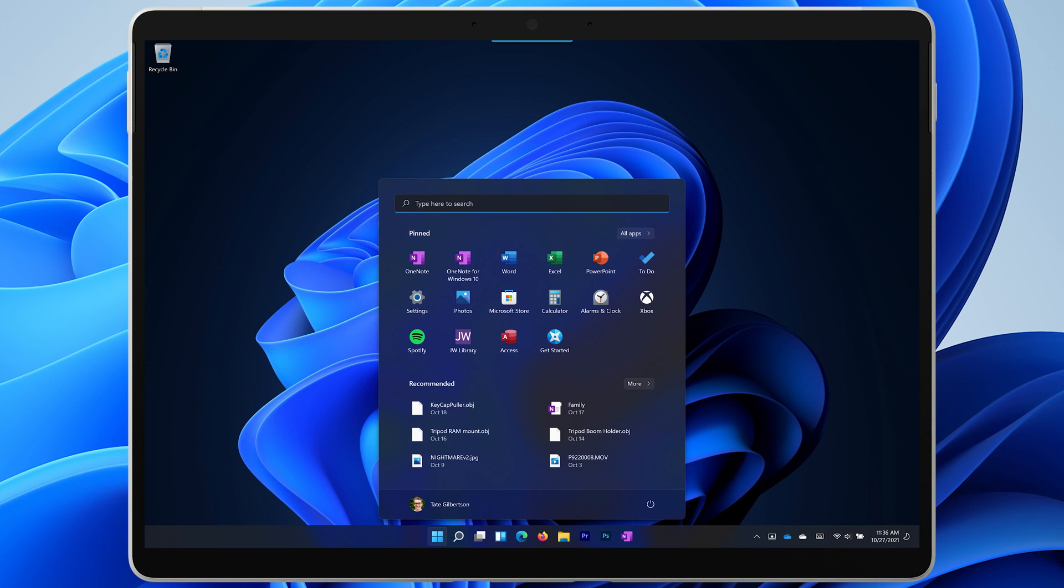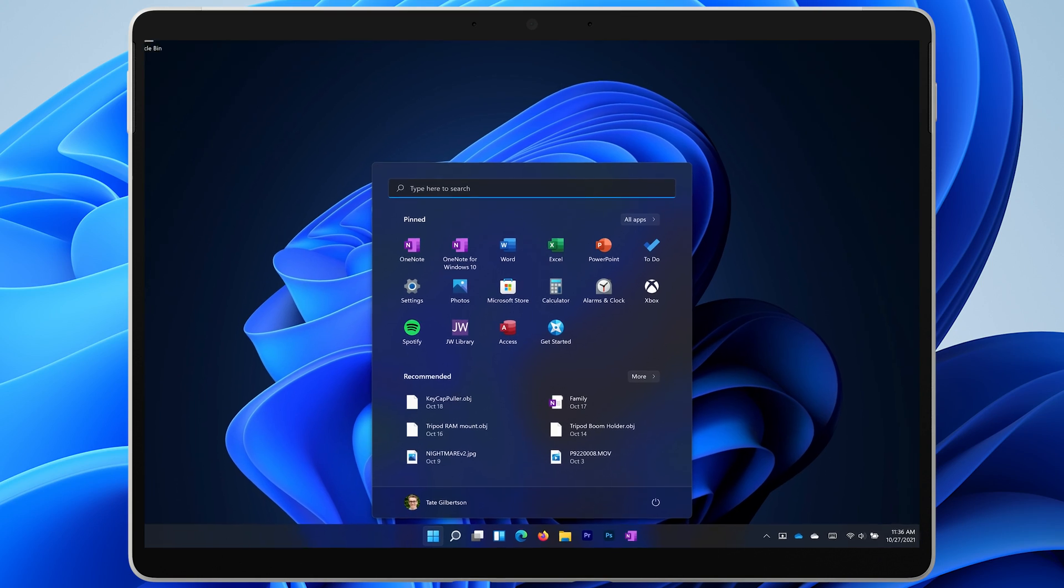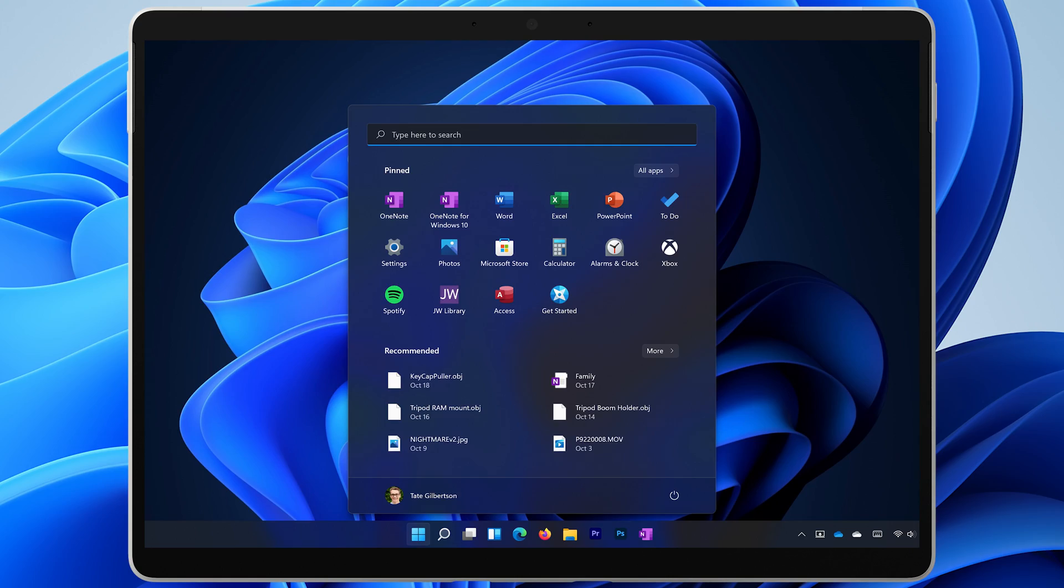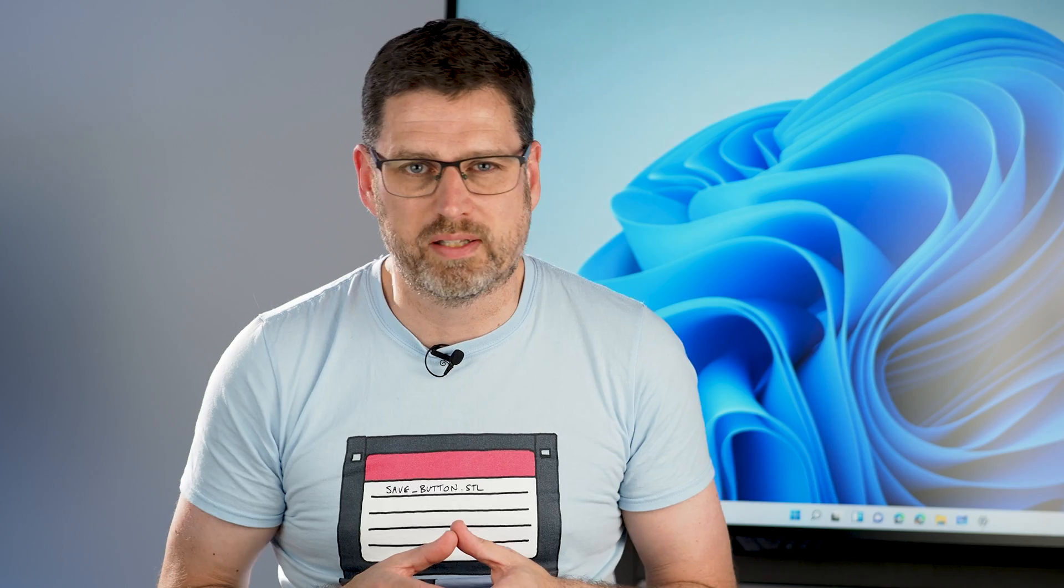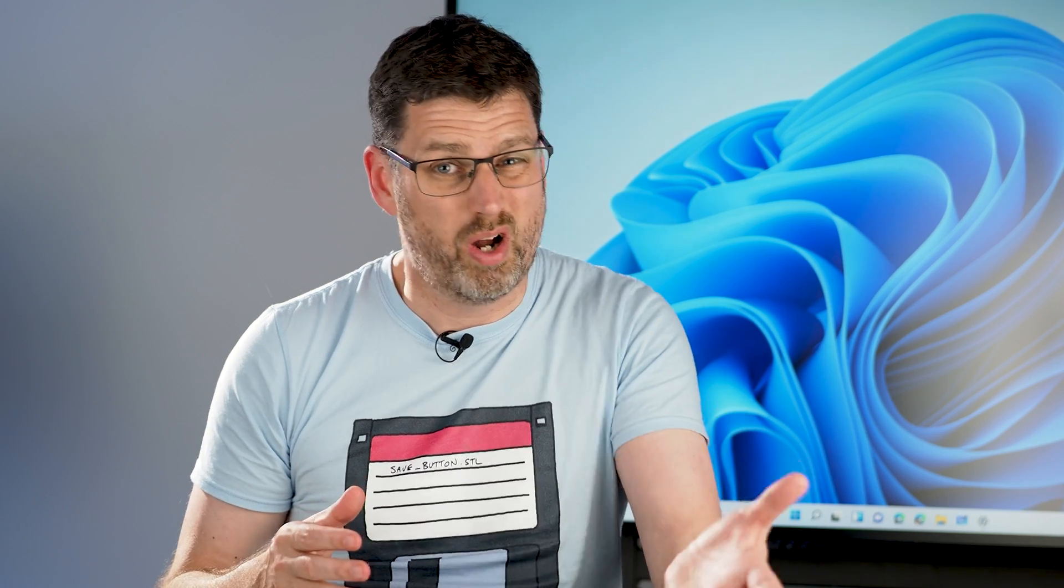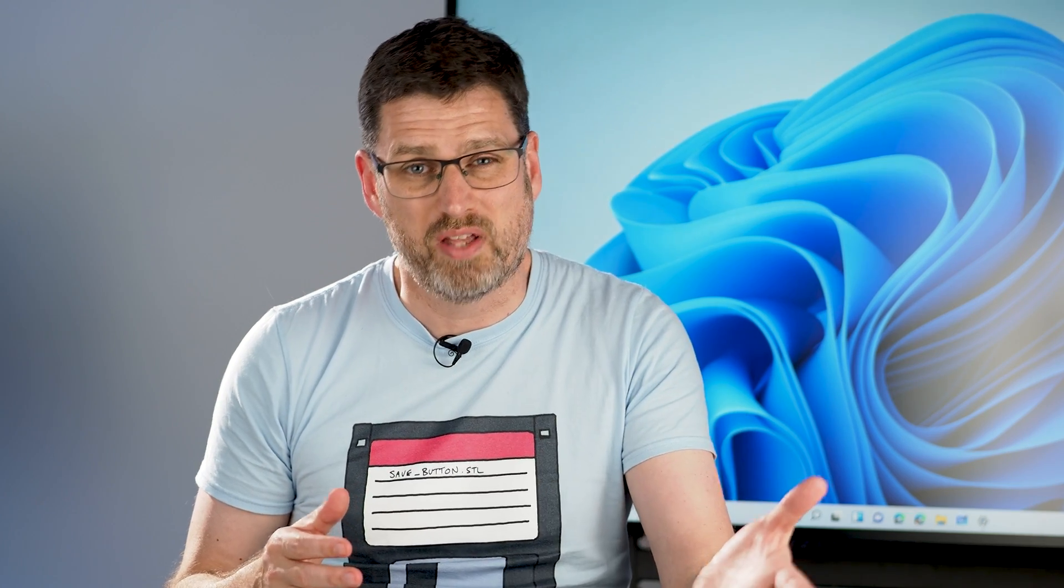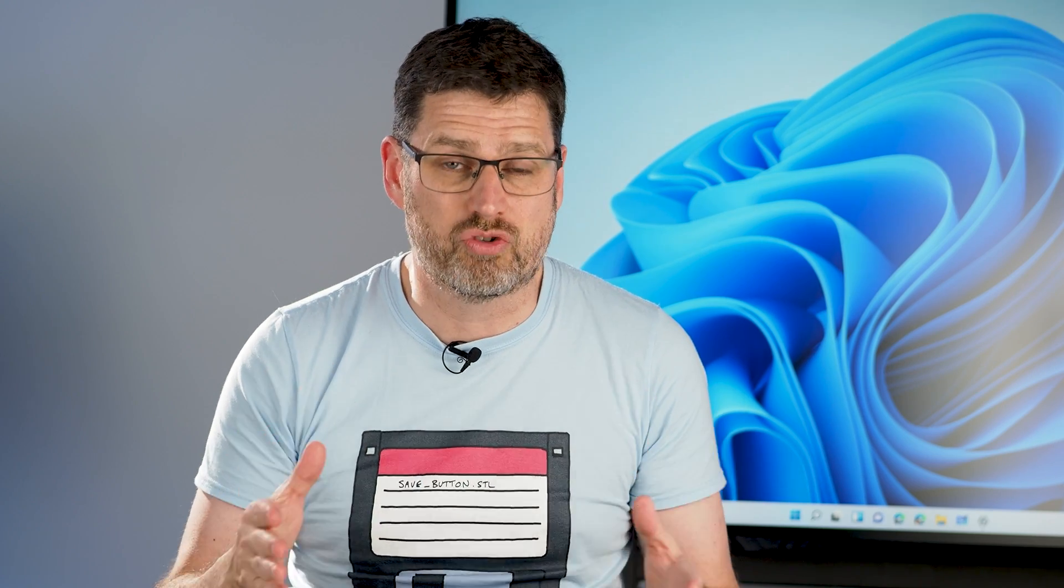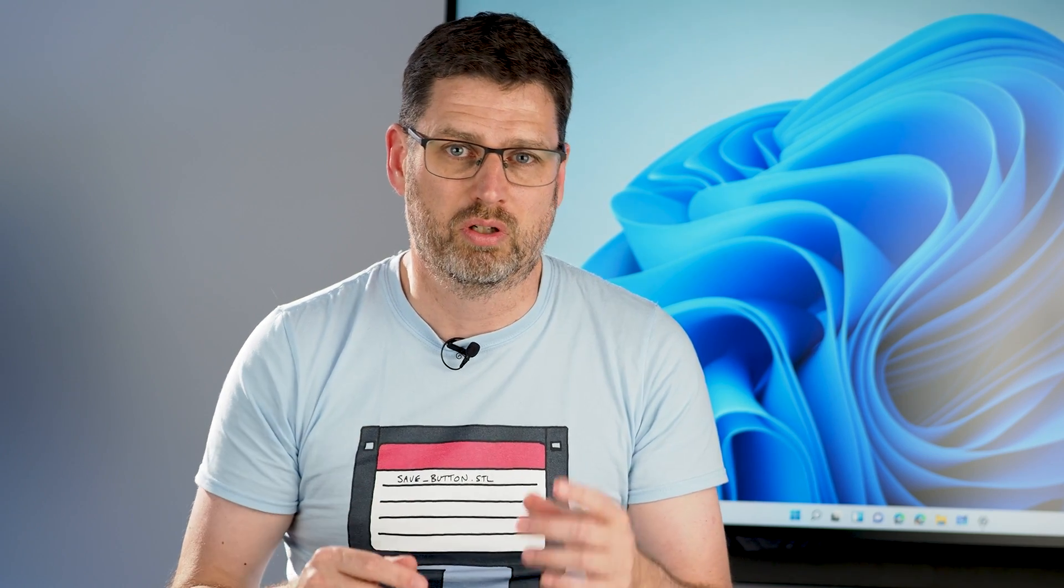Right away you'll notice that the start menu is now in the middle. No, not like a Mac, Apple didn't invent the middle too. It takes a bit of rewiring to get used to, it's not a major change. Why did it need to be on the left anyway?